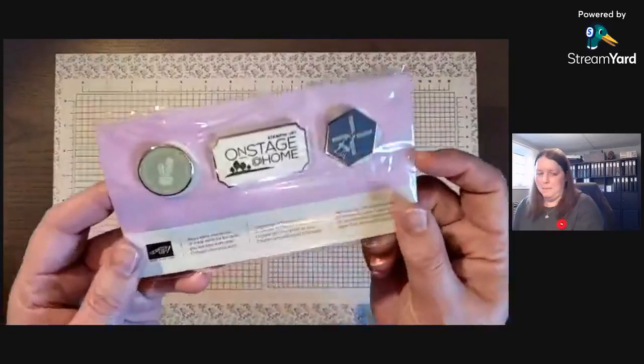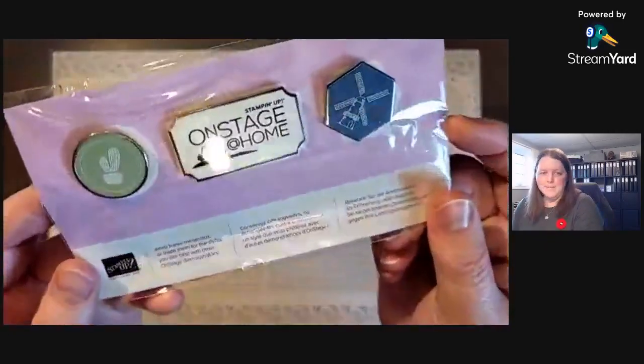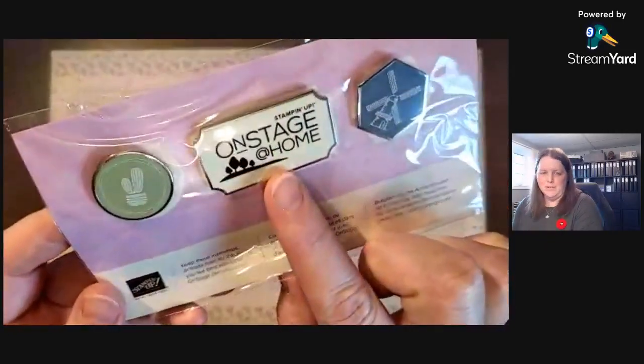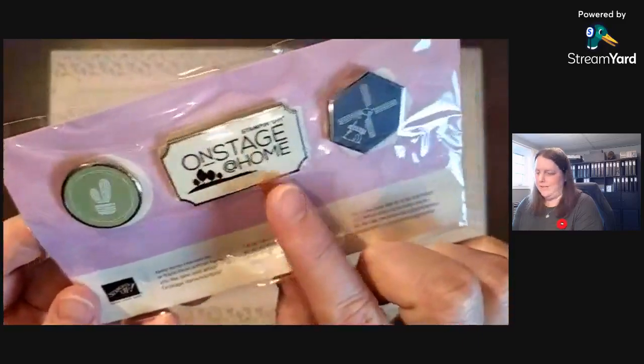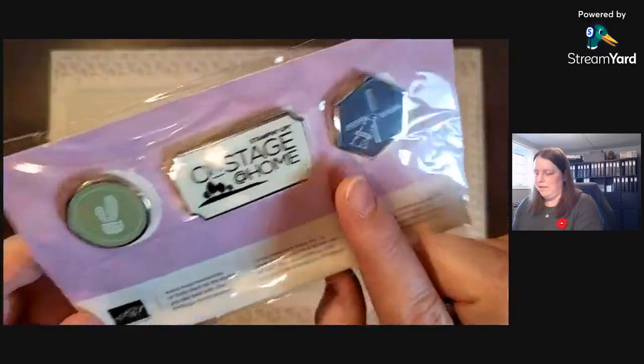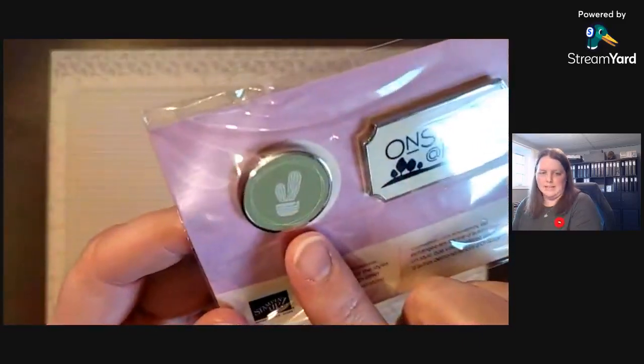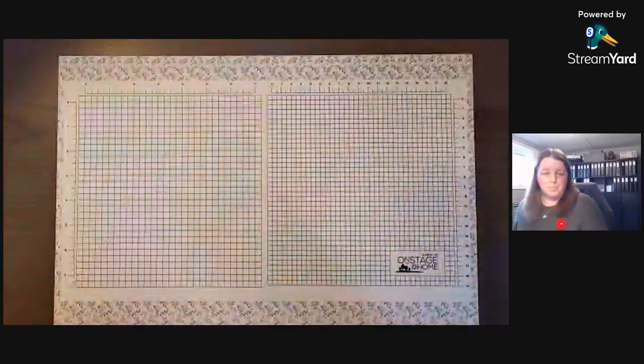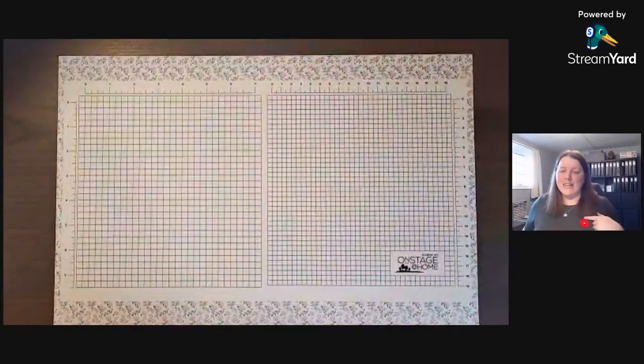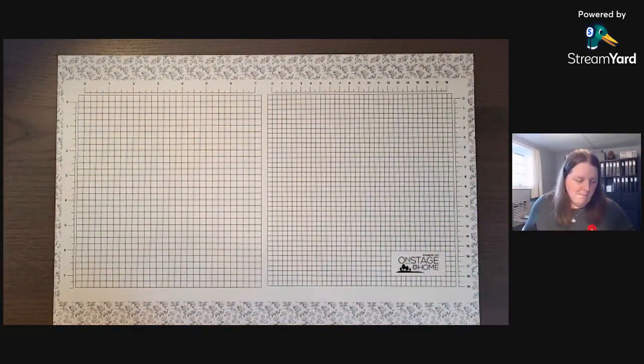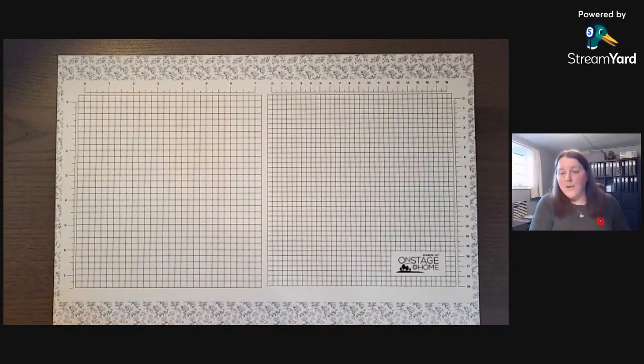The other thing I wanted to share is we also got these little buttons. I love the OnStage at home button and then little windmill and little cactus. Those are cute. And of course today's Remembrance Day, so I'm wearing my poppy.